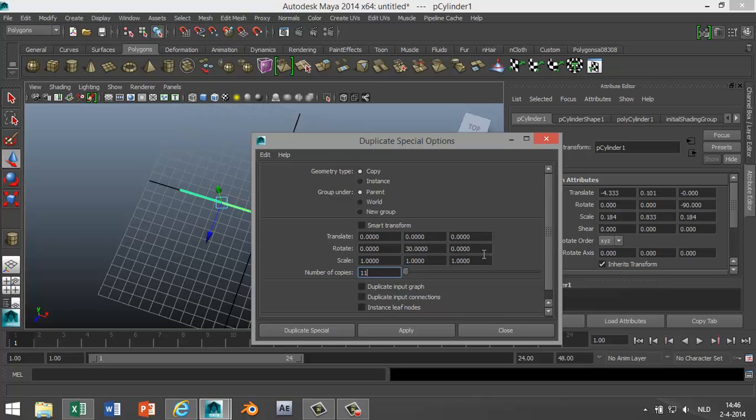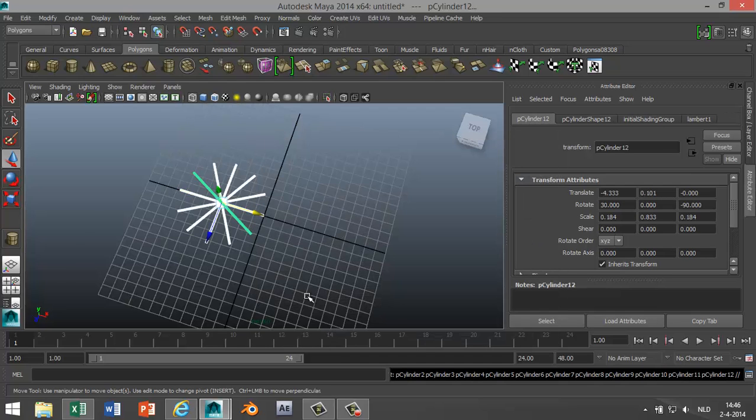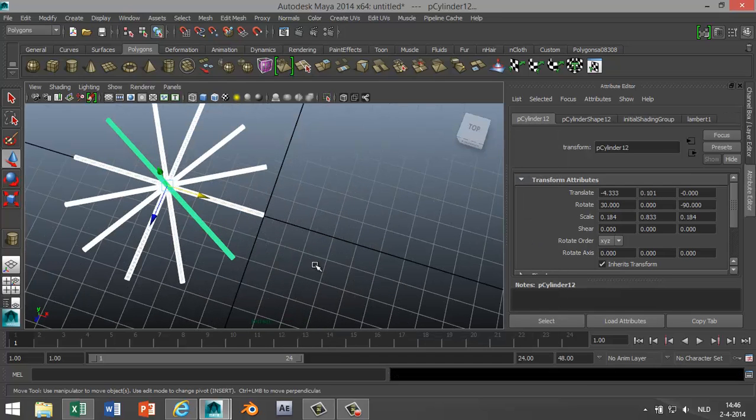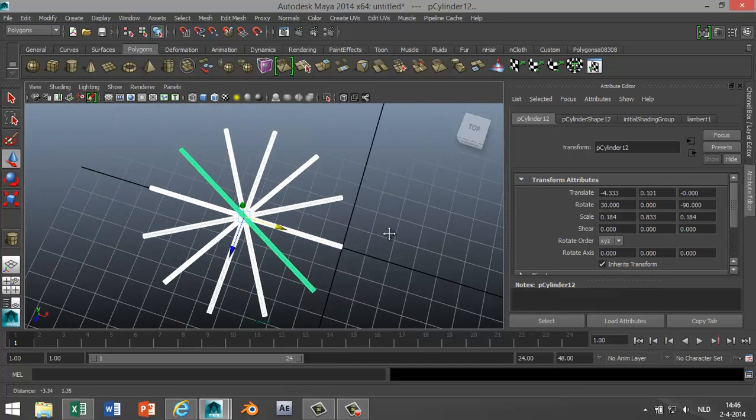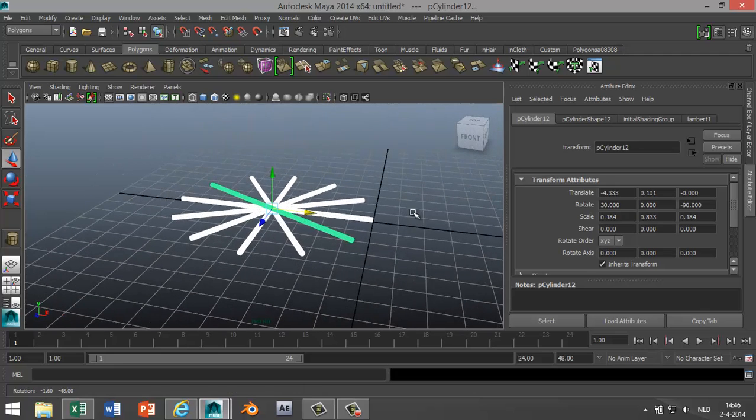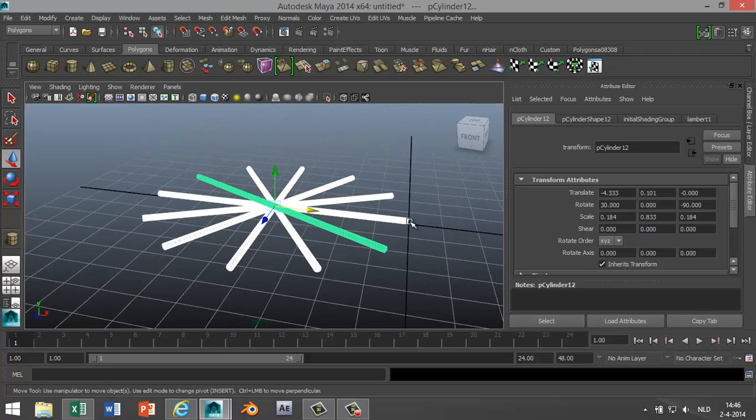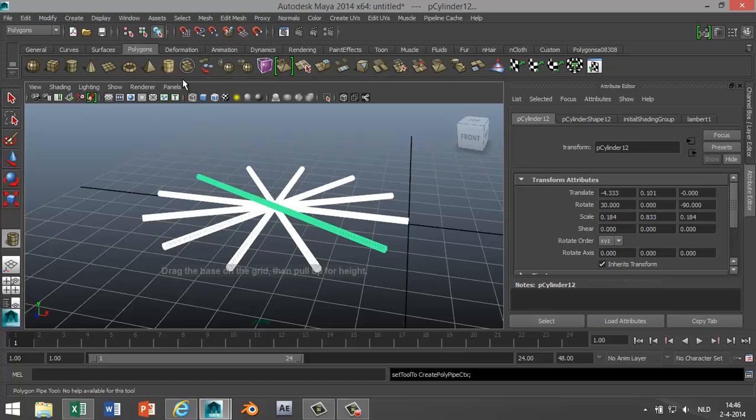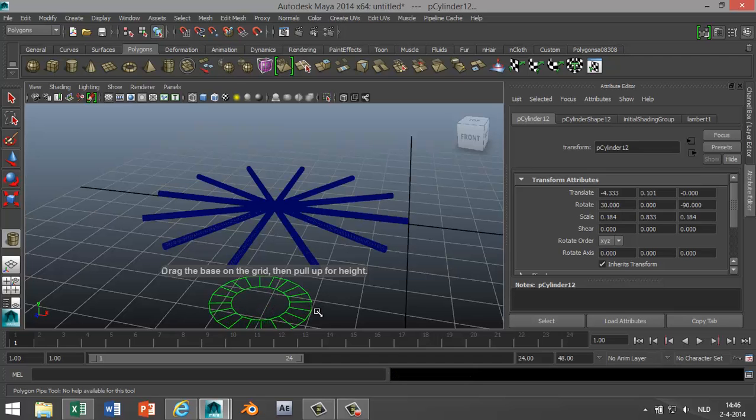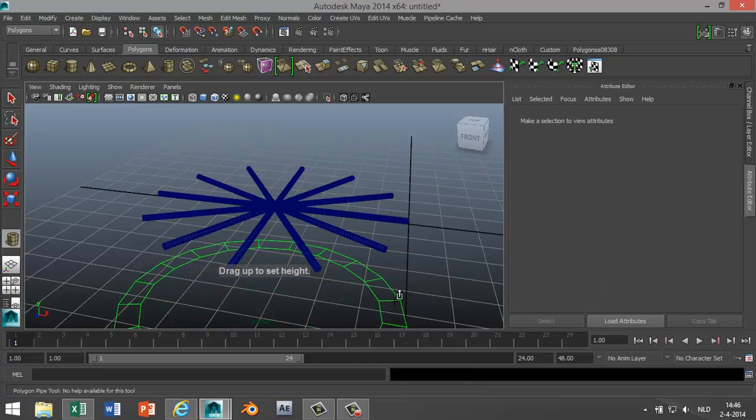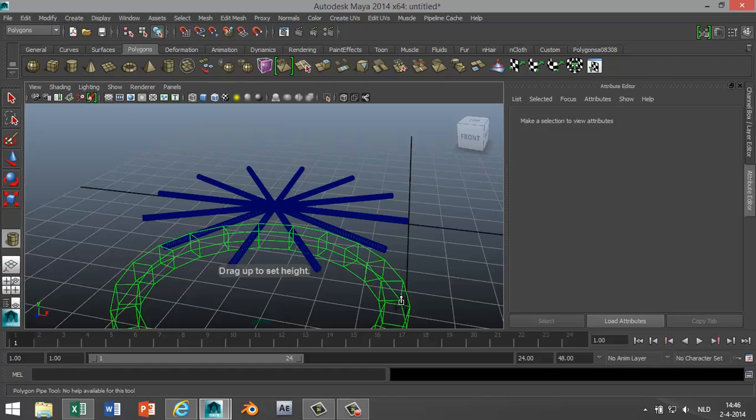Alright, now next is we're going to create a wheel around that. So we're gonna go with a polygon pipe. We're gonna drag that out like so, pull it up a little bit.